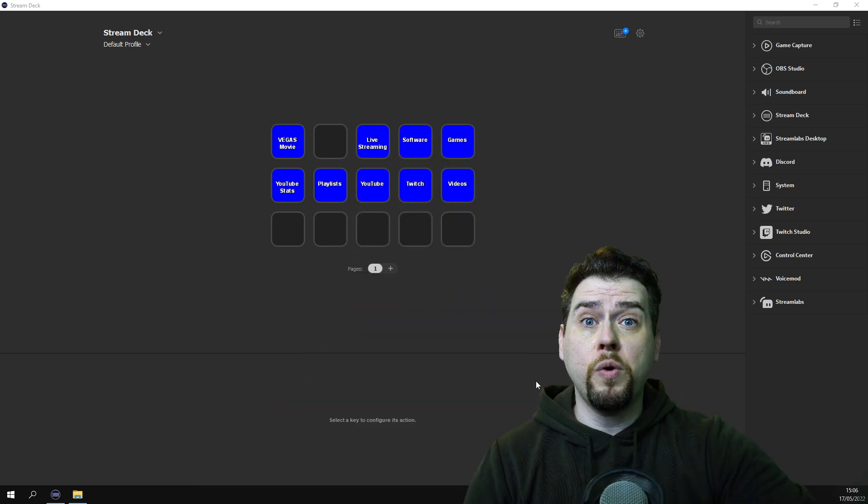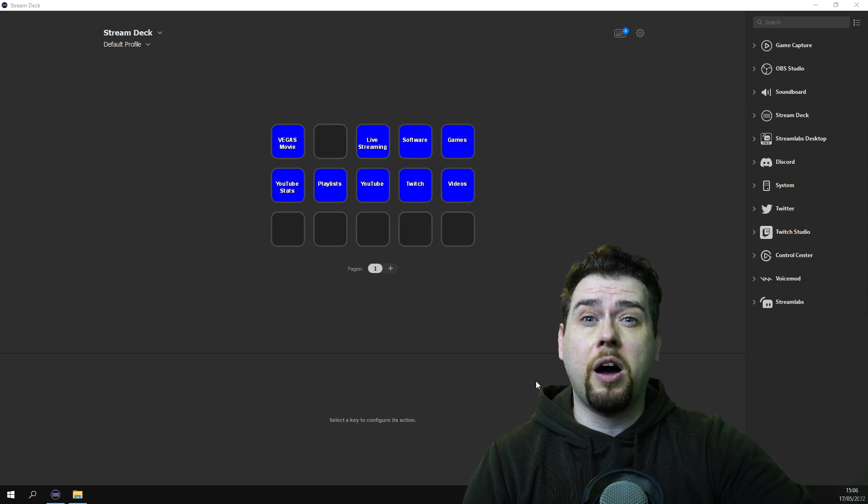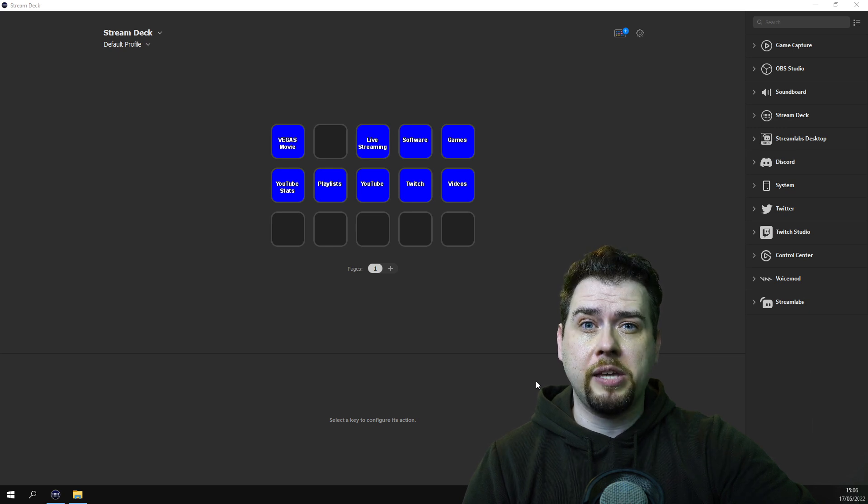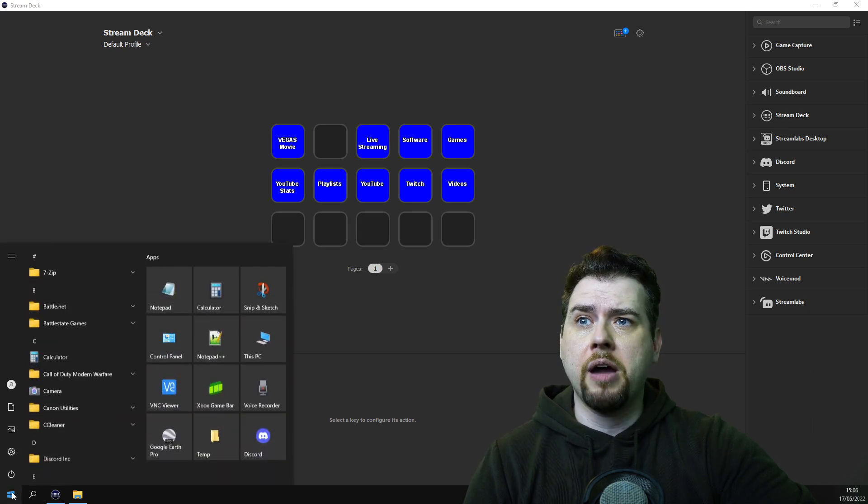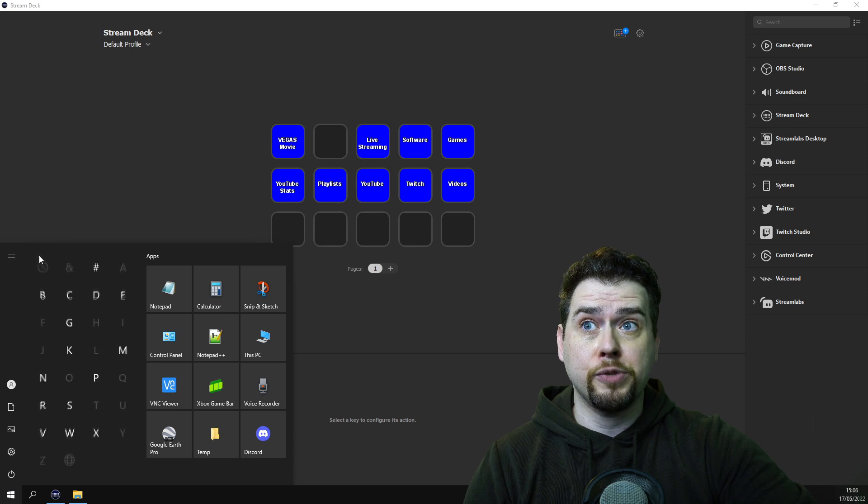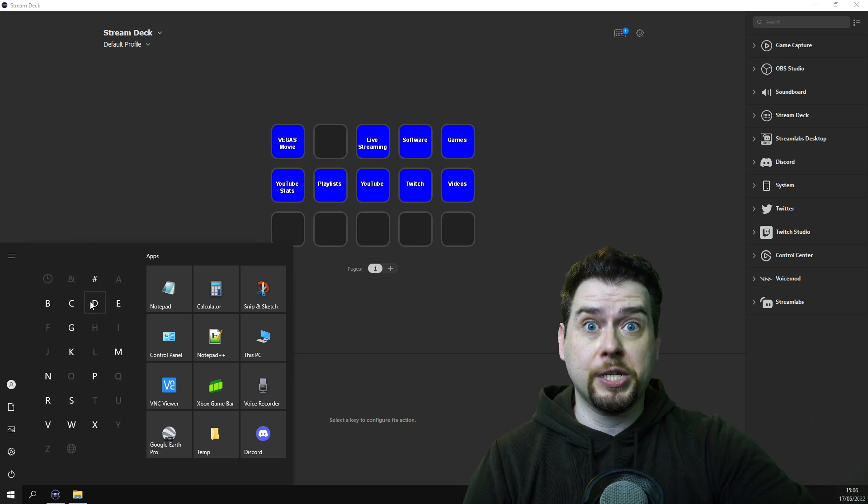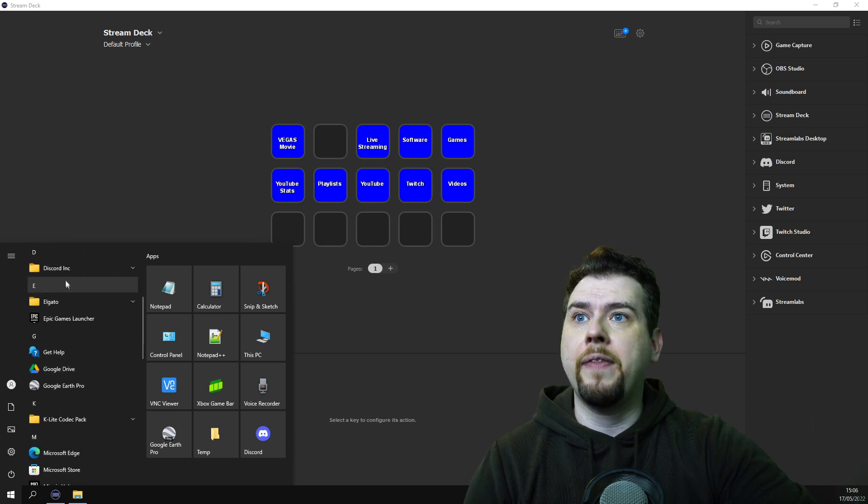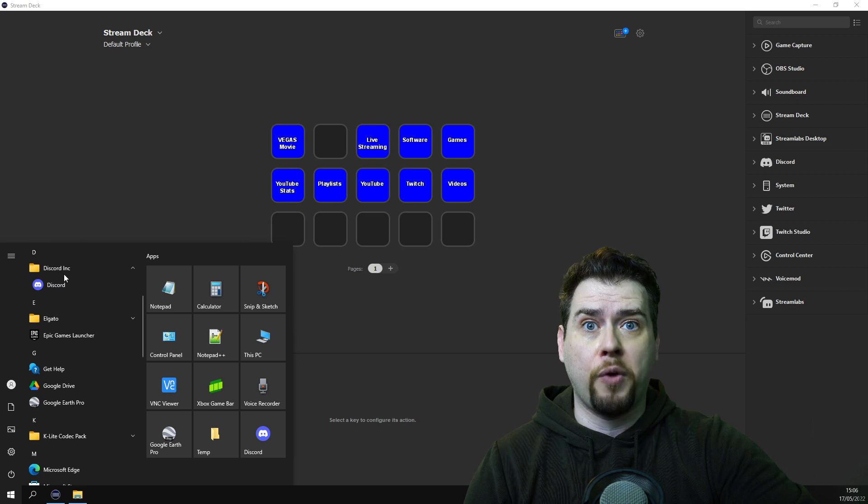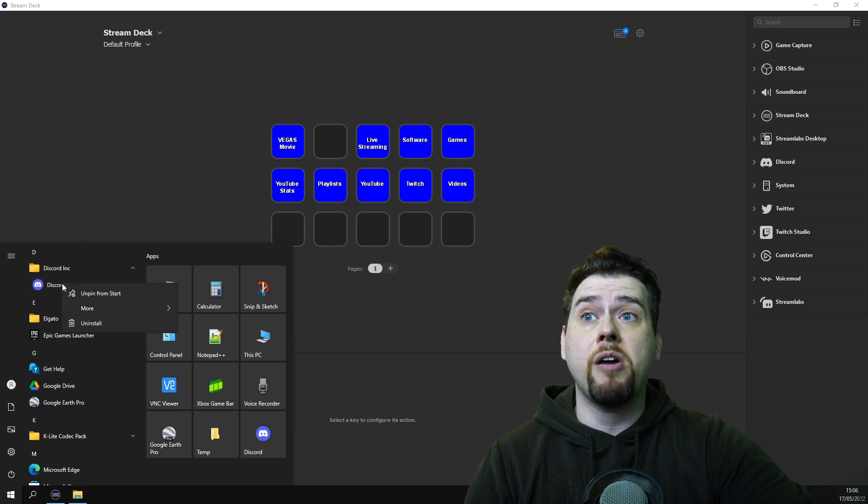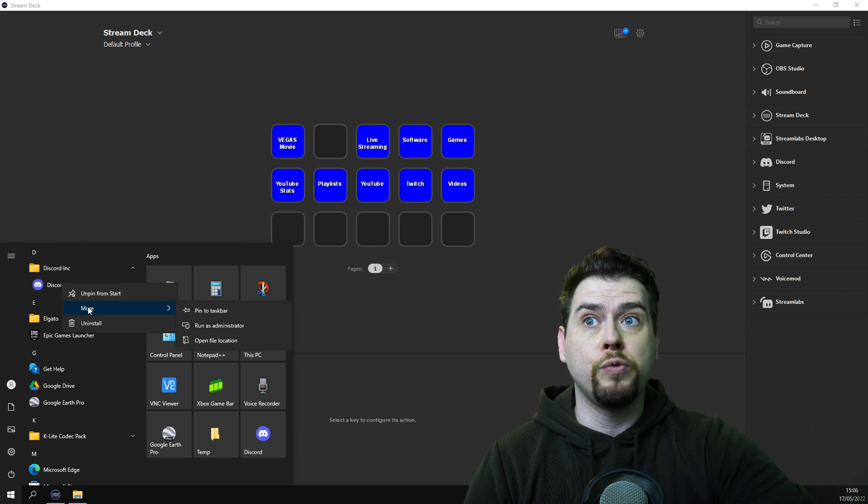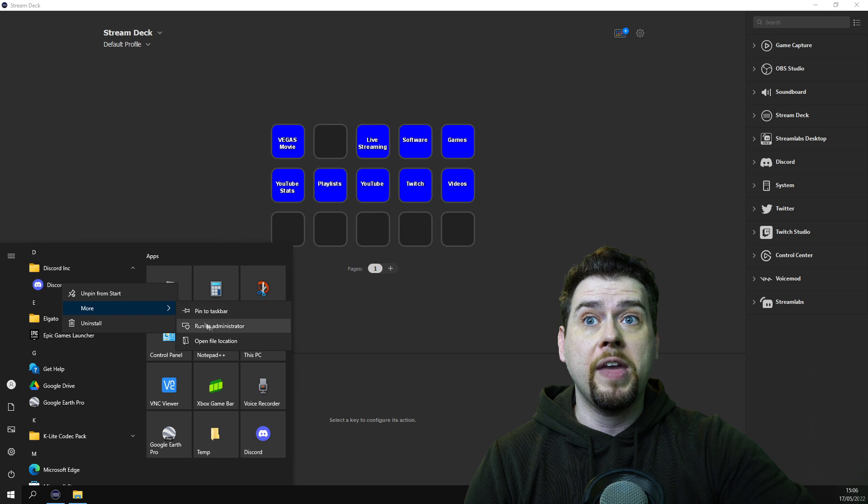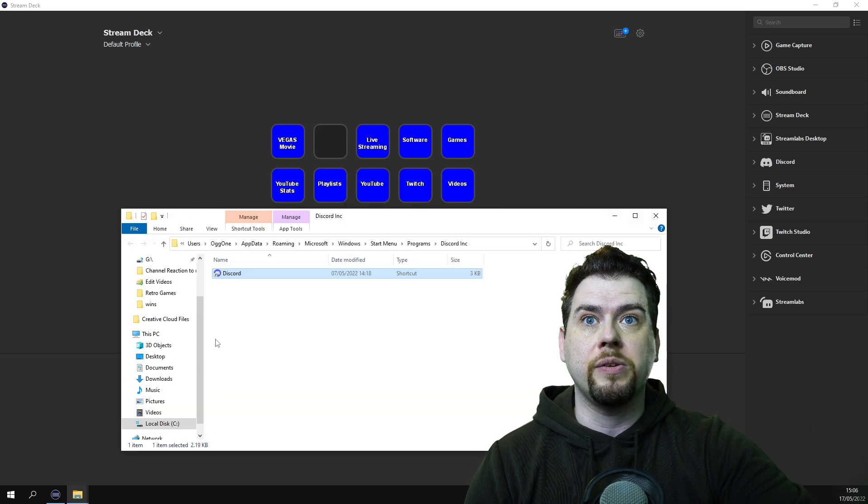So what you want to do is go to the left-hand side of your PC to your start menu. Click on it. Then you want to go to the hash, click on the letter D for Discord, and then click on the Discord folder. What you want to do is right-click on the icon, go to more, then open file location.